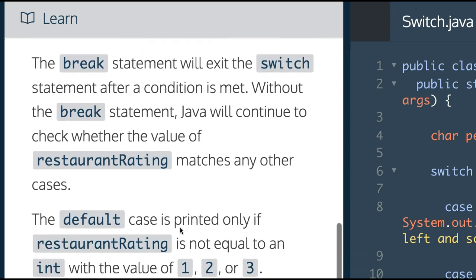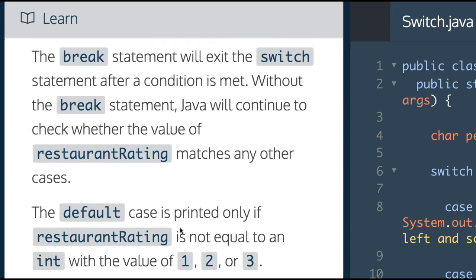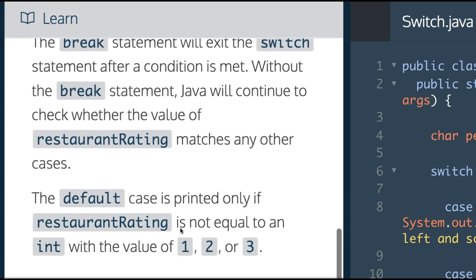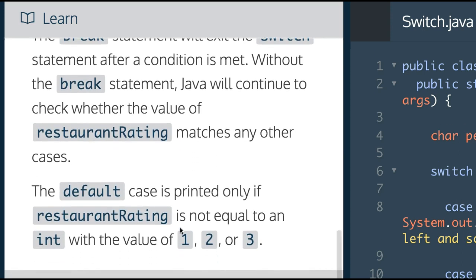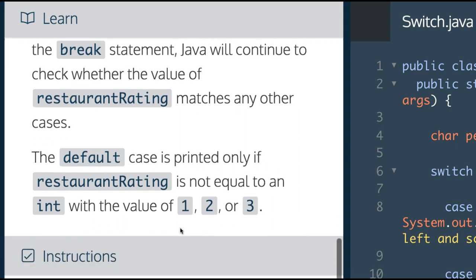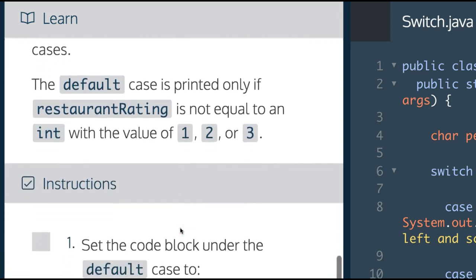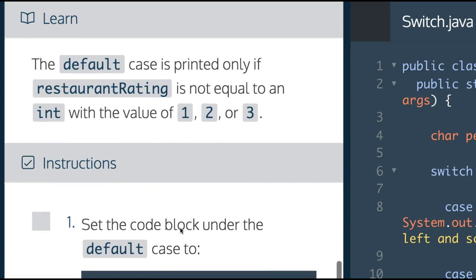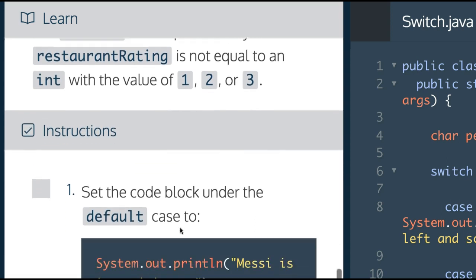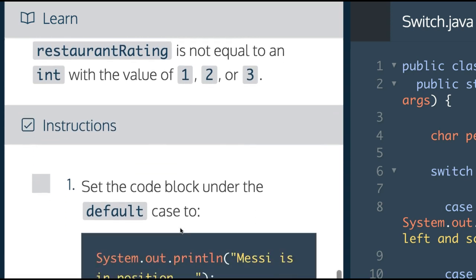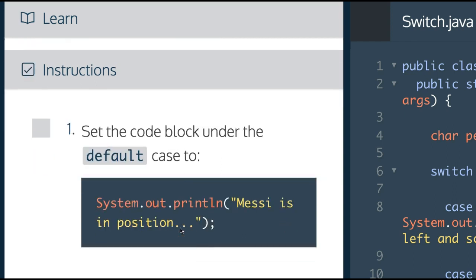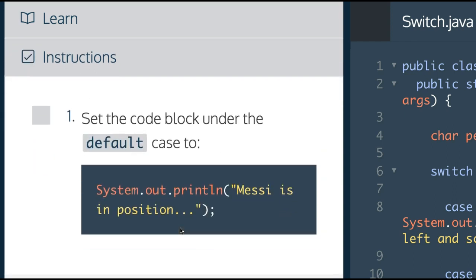The break statement will exit the switch statement after a condition is met. Without the break statement, Java will continue to check whether the value of restaurant rating matches any other cases. The default case is printed only if restaurant rating is not equal to an int with the value of 1, 2, or 3.